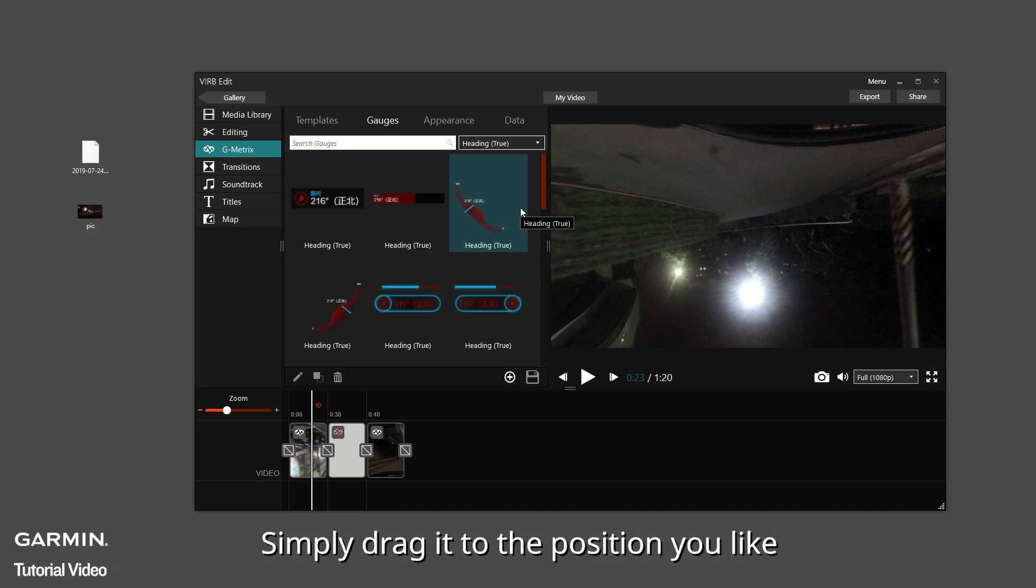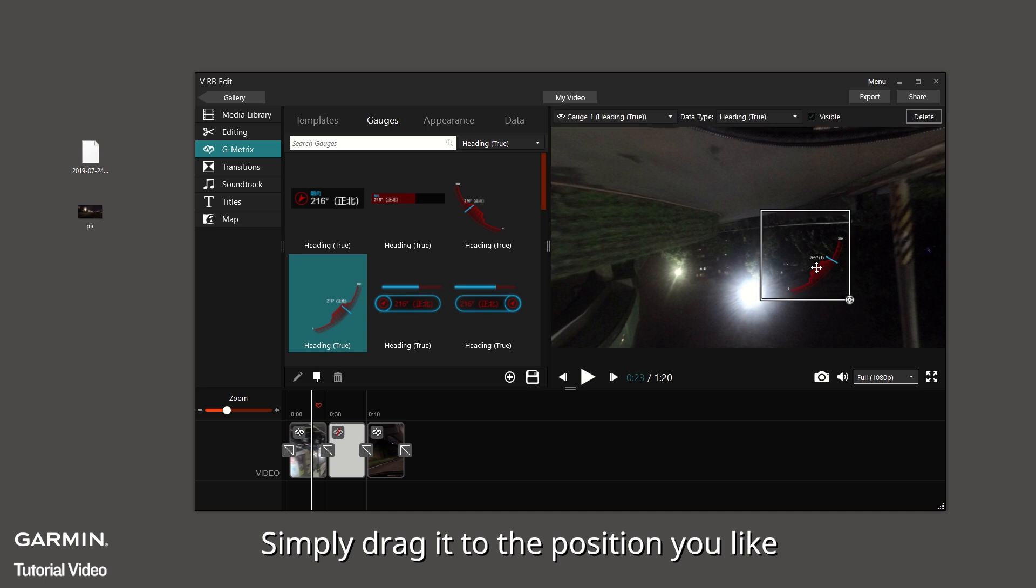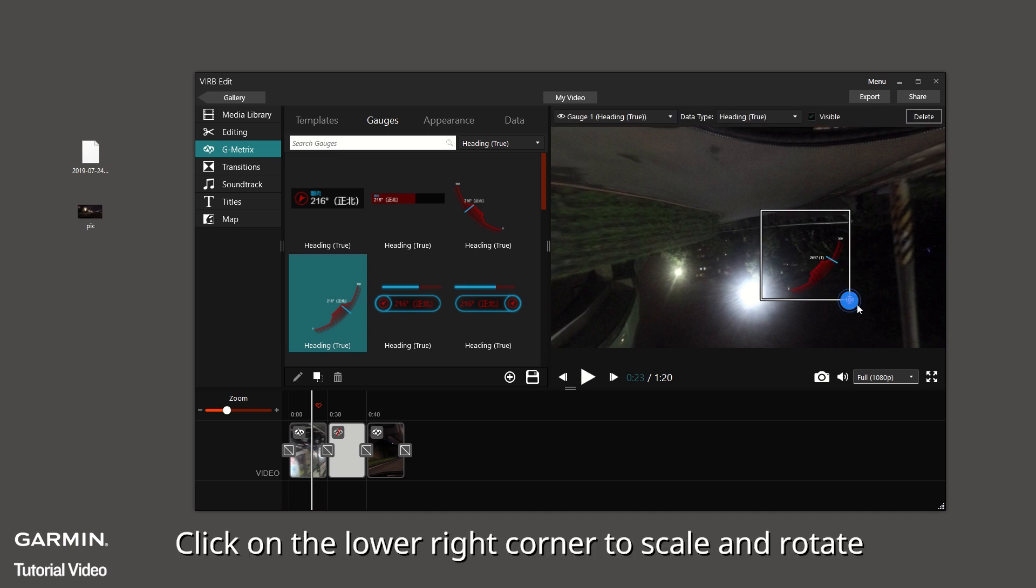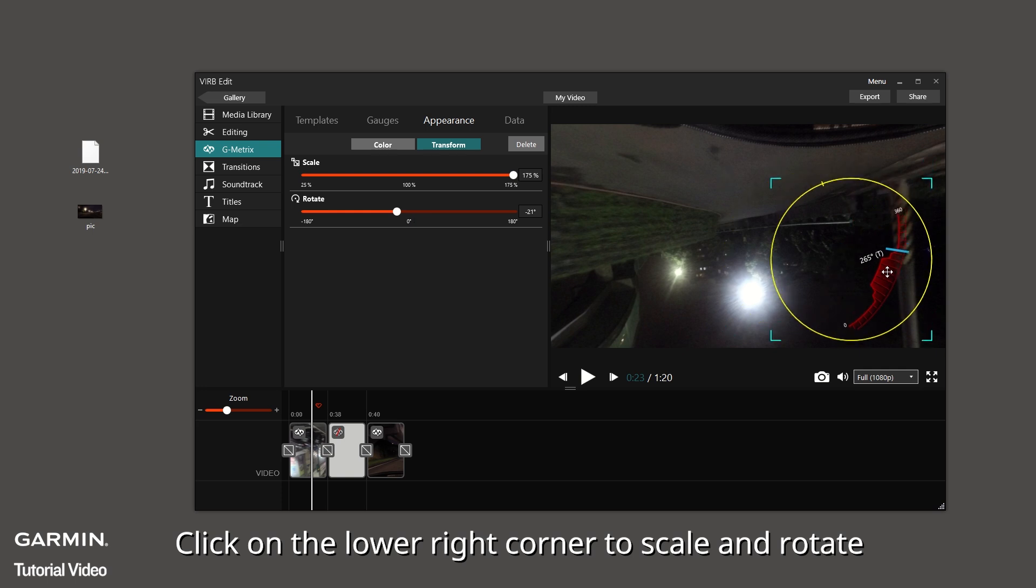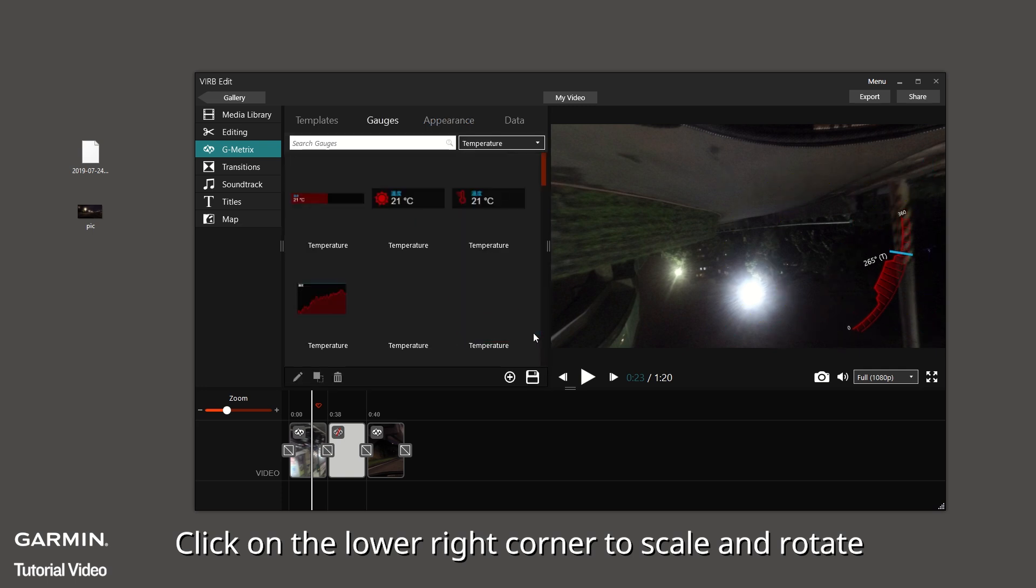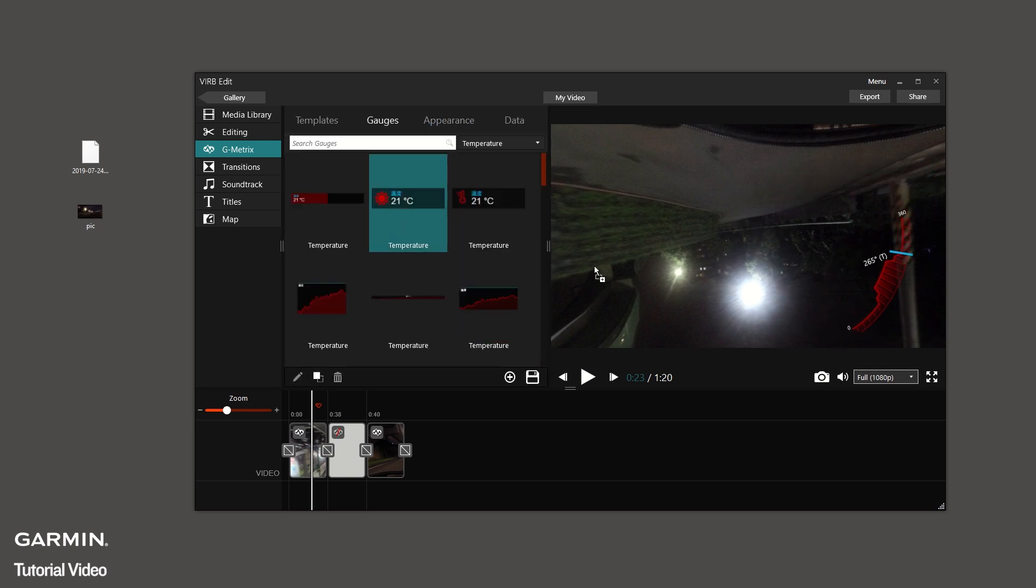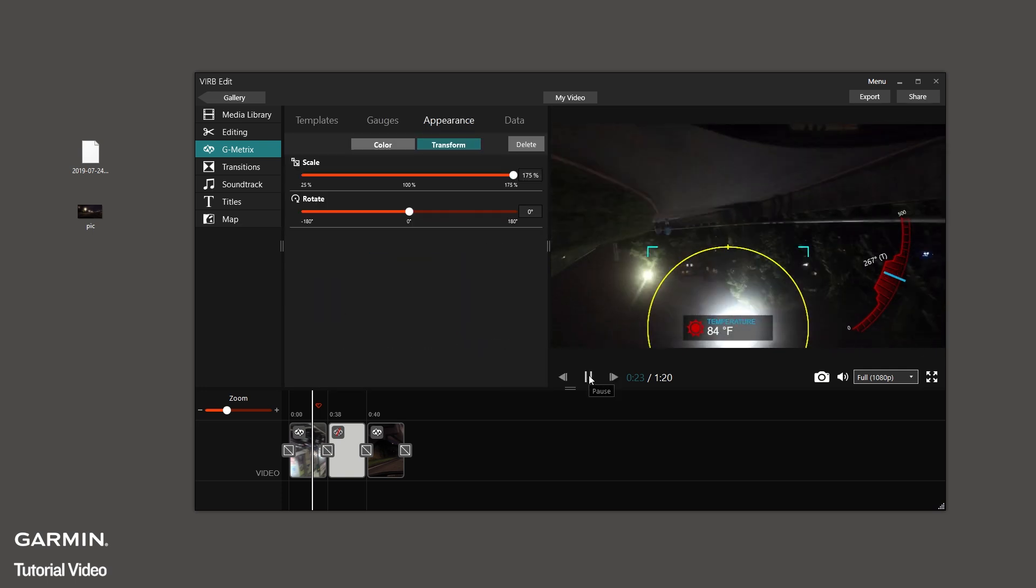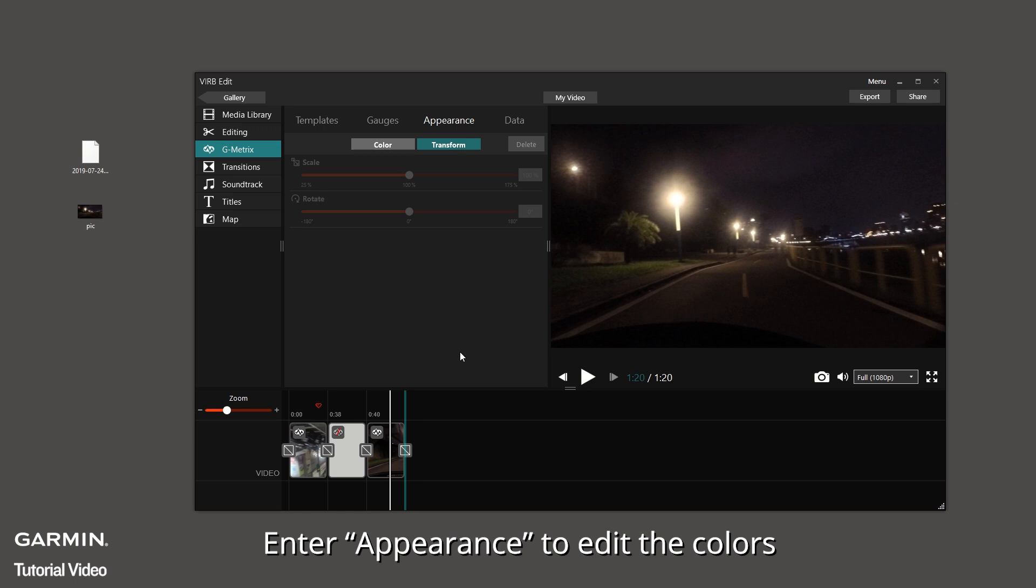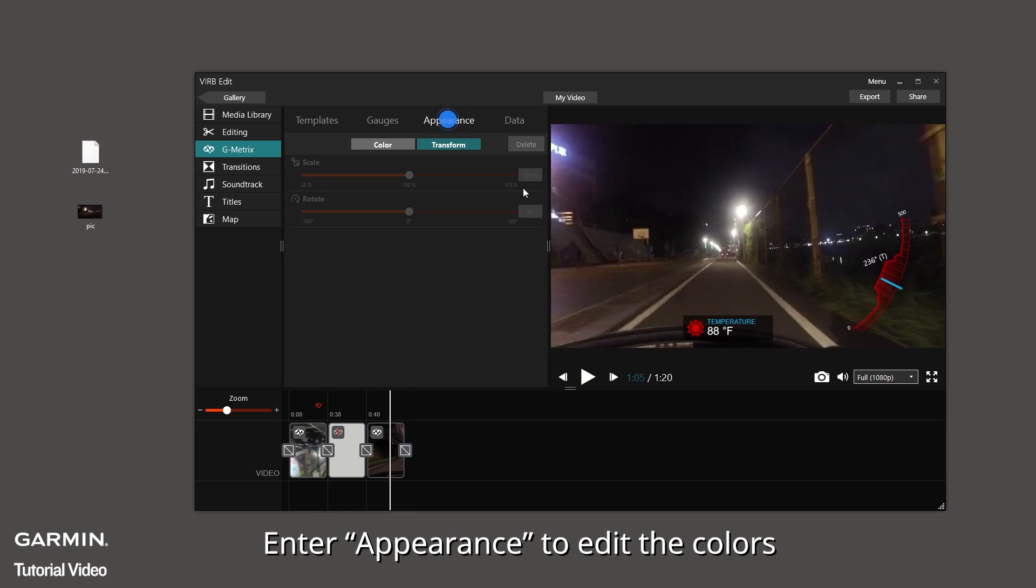Simply drag it to the position you like. Click on the lower right corner to scale and rotate. Enter Appearance to edit the colors.